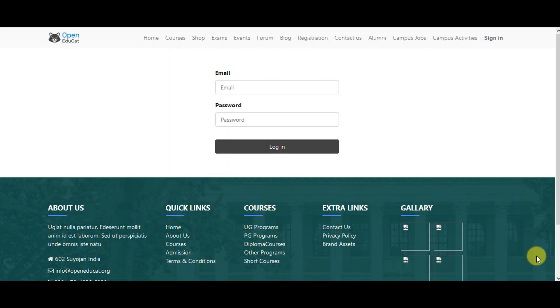Hey everyone, in this video we are going to show you how to create an attendance register in Open Educate.